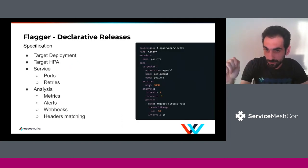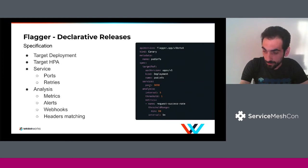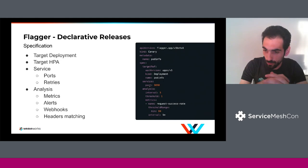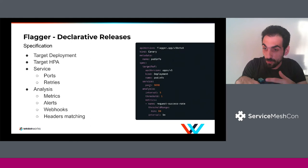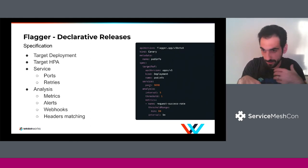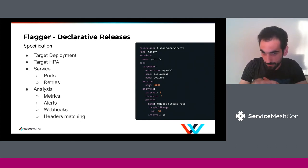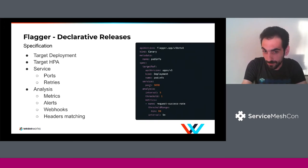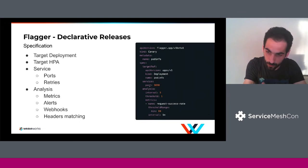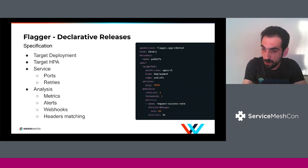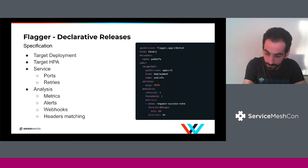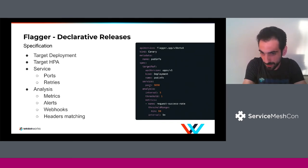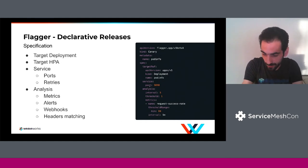Going back to the declarative releases model — what you'll be defining is a canary resource. There is an example here of how a canary release looks. You tell Flagger which deployment you want it to perform the canary release on, how you want to expose that deployment inside and outside of your cluster — that's the service specification. The most important part is the analysis section, where you configure what kind of metrics Flagger should look at, how long the analysis should run, and which thresholds Flagger will monitor to perform rollbacks. You can also set things like webhooks, header matching, and alerting.